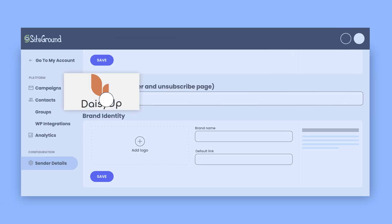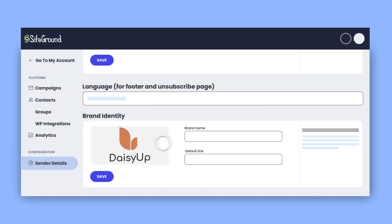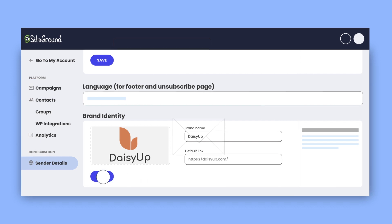Time to brand your emails. Upload your logo or fill in your brand's name and add a link to your website. That's it.